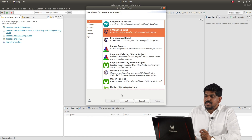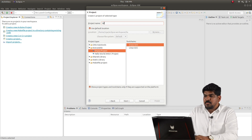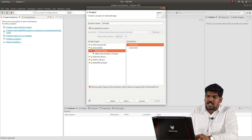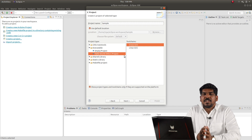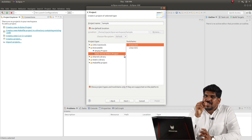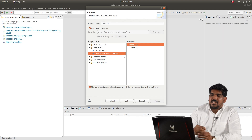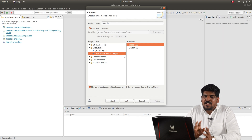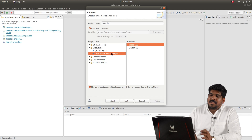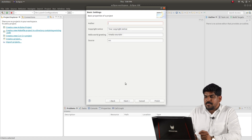Click Next. We will create a sample project. For the project type, select C Managed Build or CDT Managed Building System. Select 'Hello World' for the template. Then select Cross GCC and Linux as the compiler and click Next, then Finish.